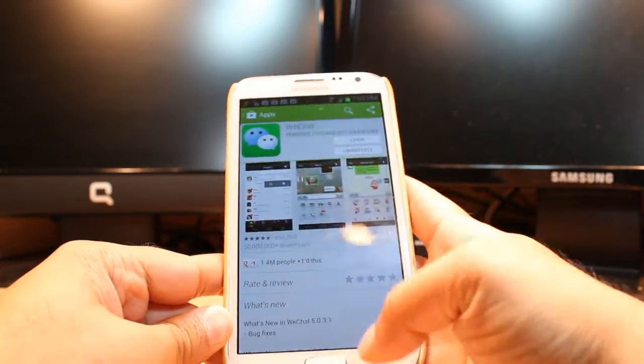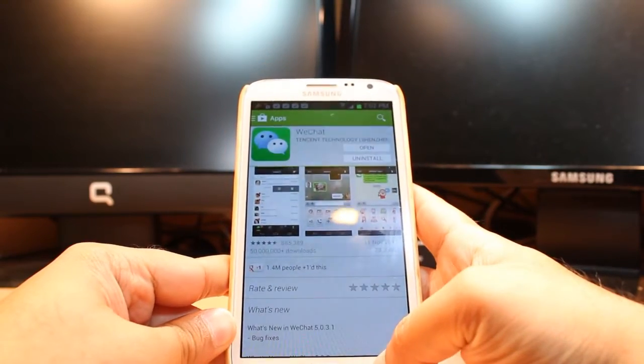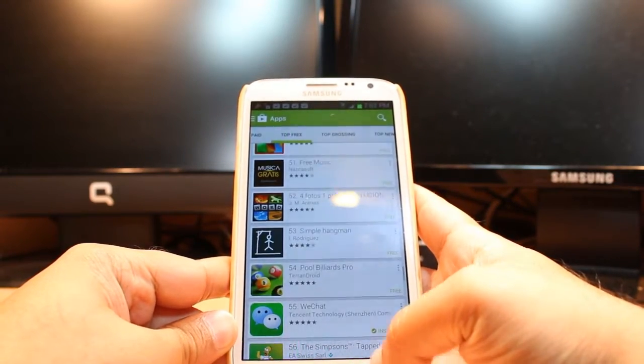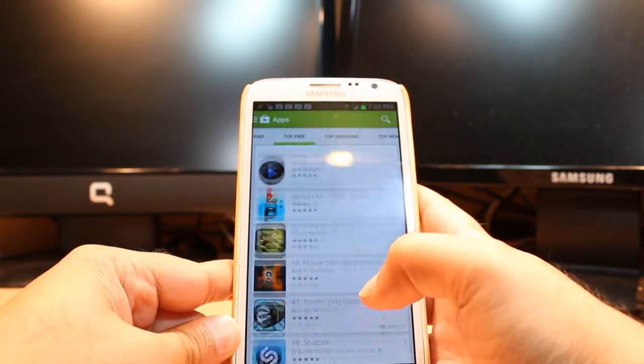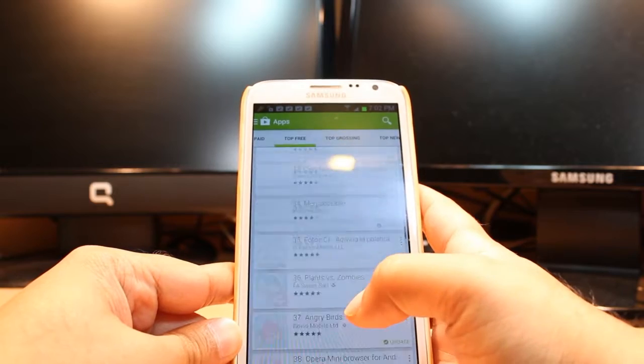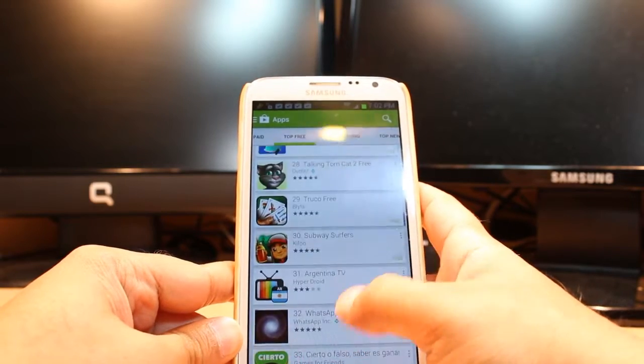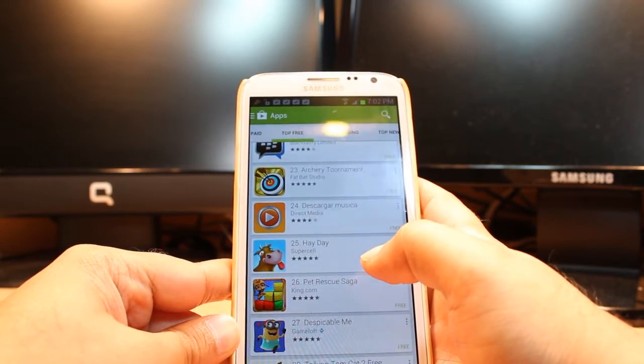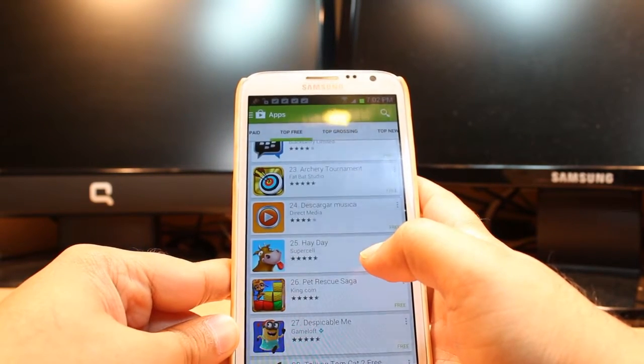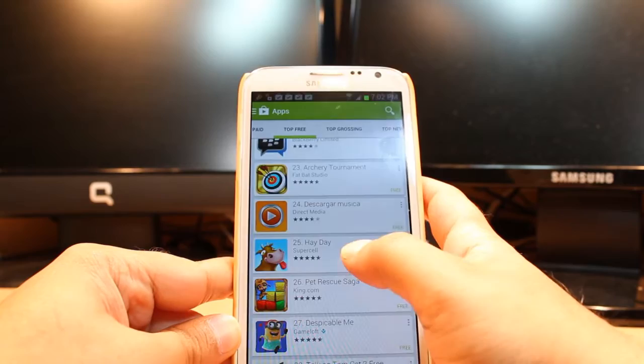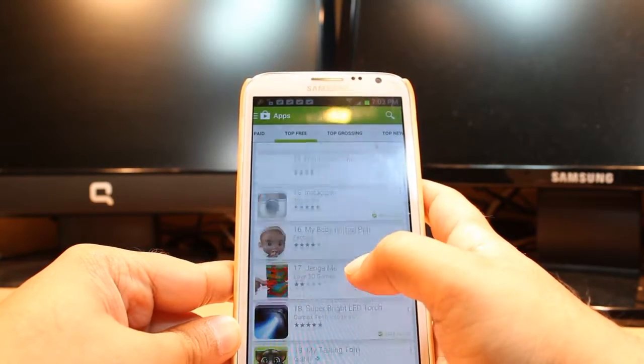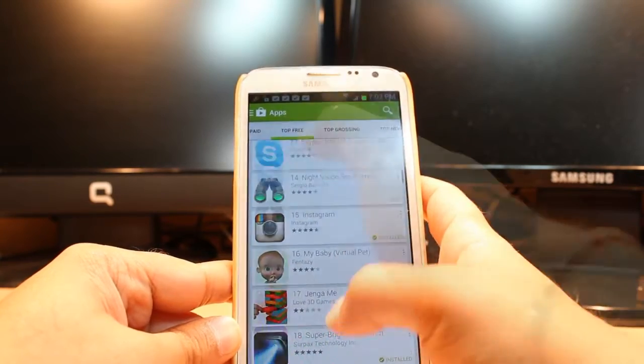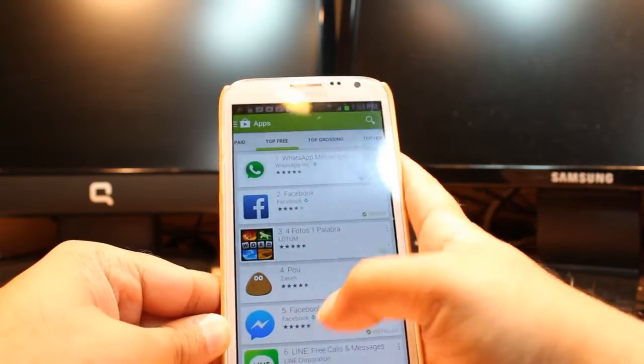One most important thing: for downloading anything from Google Play or Android Market you need to have a Google account. If you don't have a Google account, connect one and come here. At the top you have to